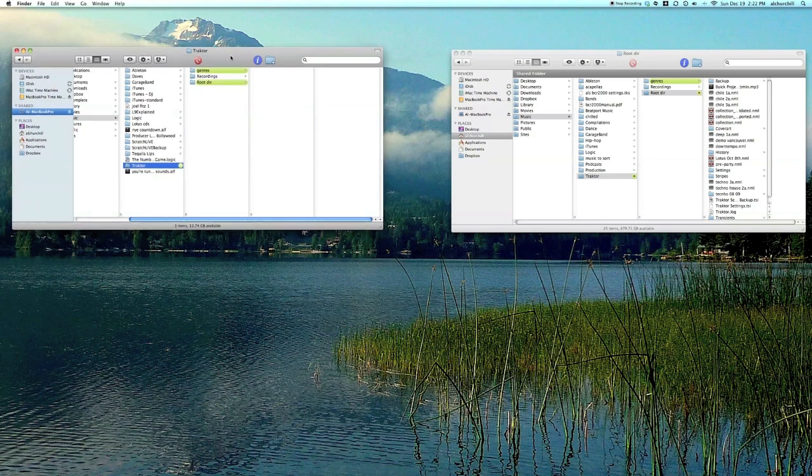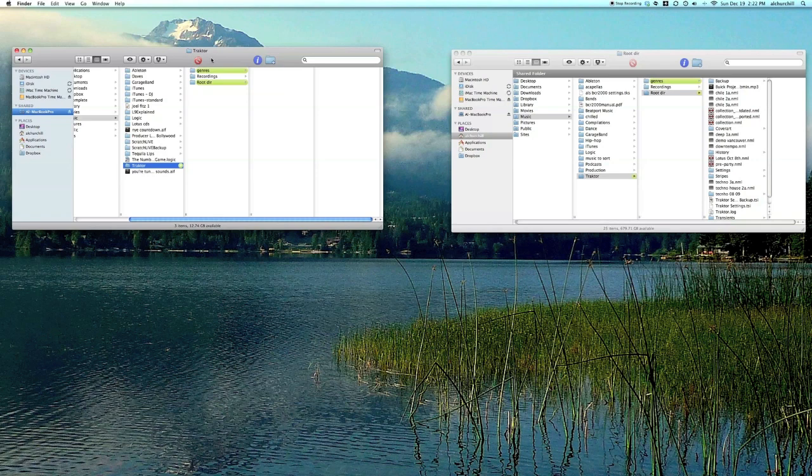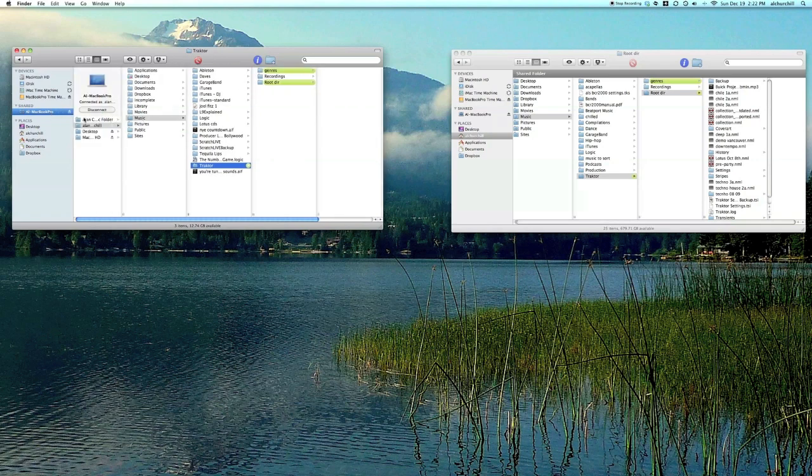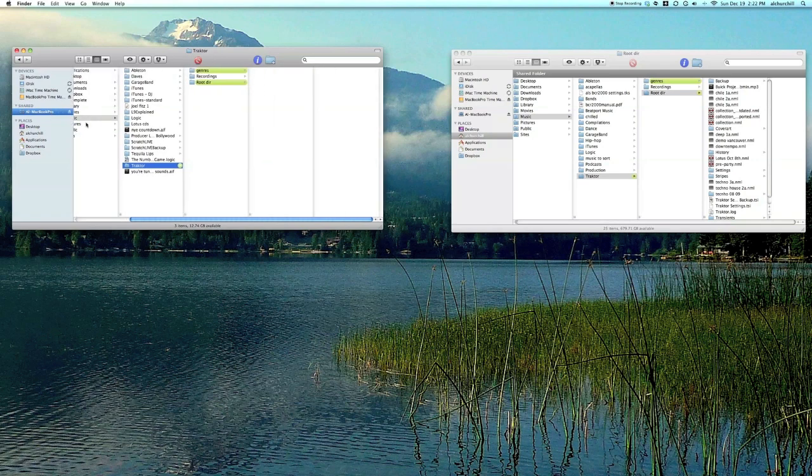This obviously enables you to play the same exactly the same setup on the laptop. The only thing that's different is the actual home folder name, so you need to make sure that you change that, so I'll show you how that works.